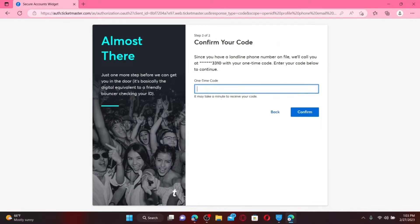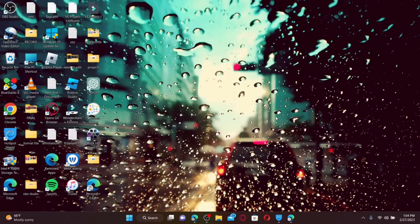Now enter the one-time code sent to your mobile number via SMS and click on the Confirm button to verify your mobile number. Soon after you do that, you'll be able to create a new account for Ticketmaster. Once you create your account, you can get easy access to your order history and all of your important information in one convenient place.